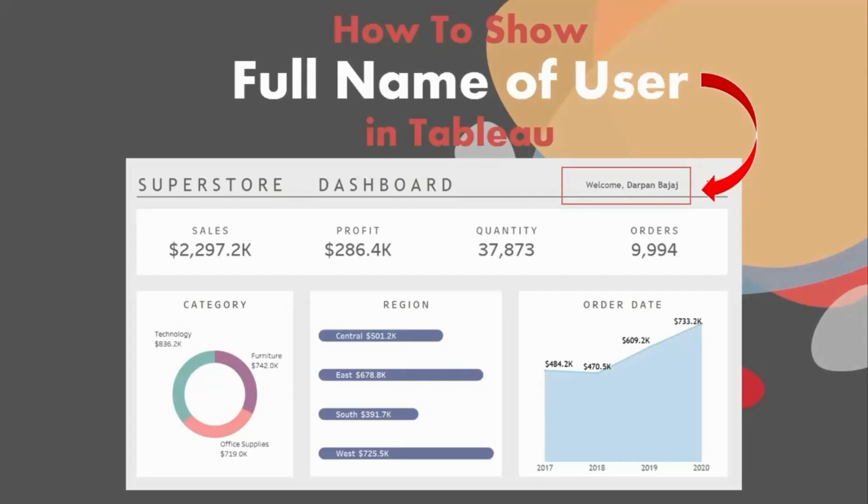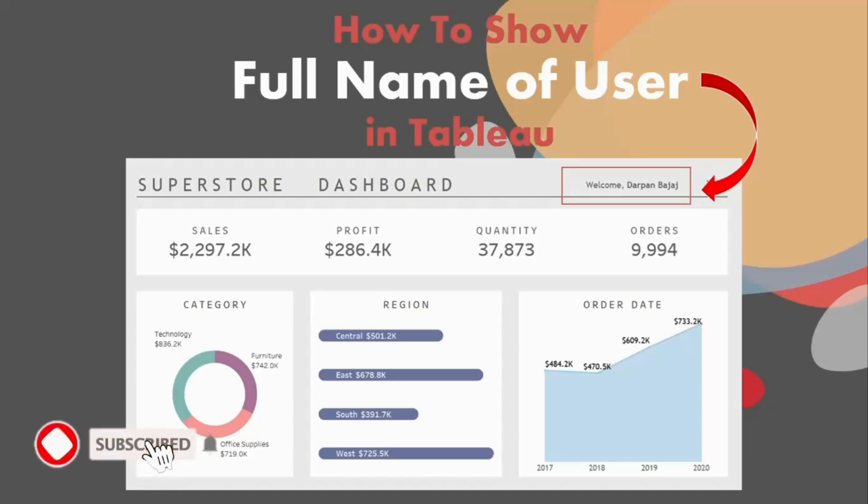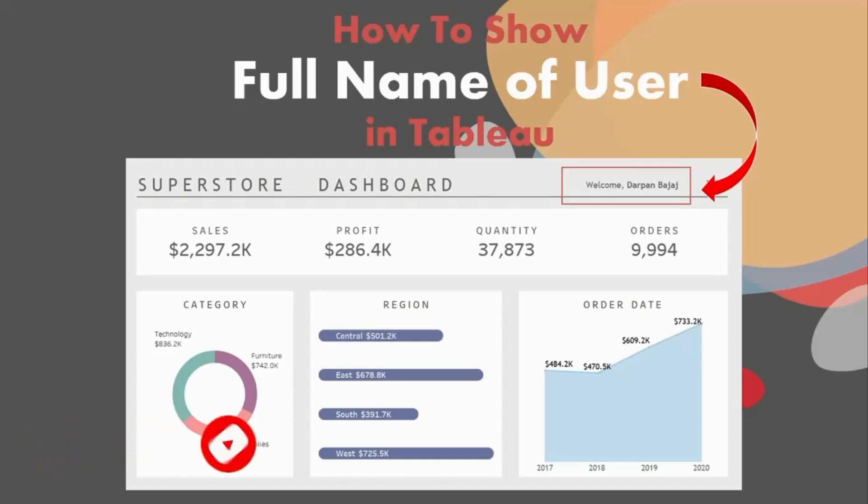Hello and welcome back everyone to another tutorial on Tableau. This series of videos will help you take your skills from beginner to expert level in Tableau. Do not forget to hit the red subscribe button and the bell icon so that you are the first one to know whenever I upload any new video.